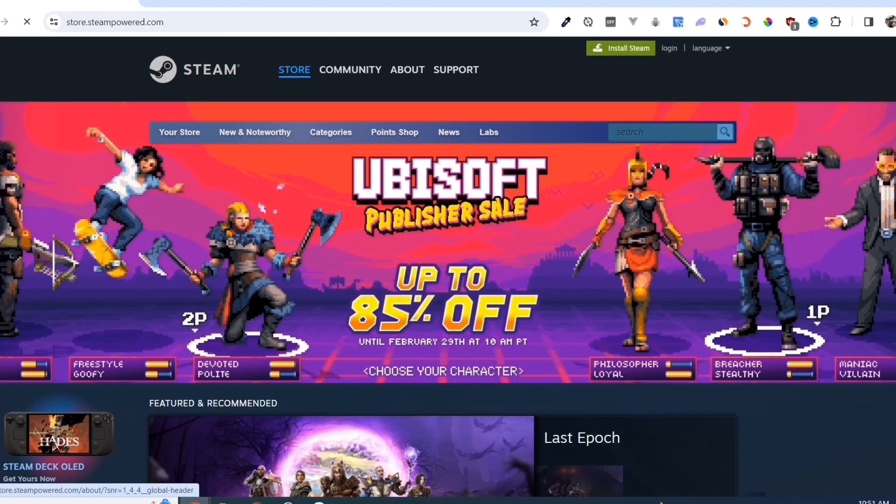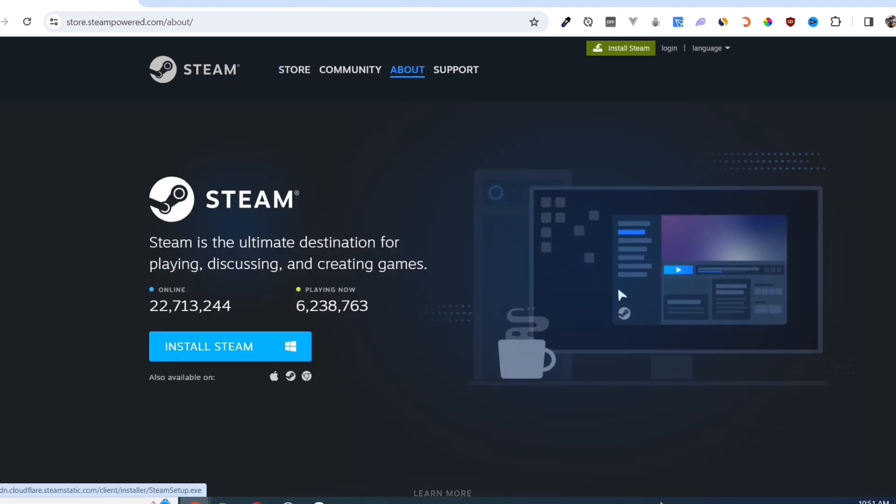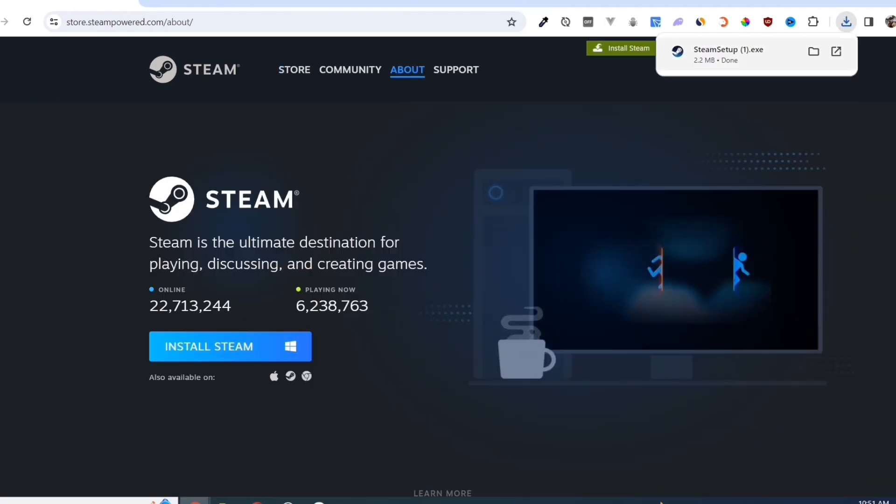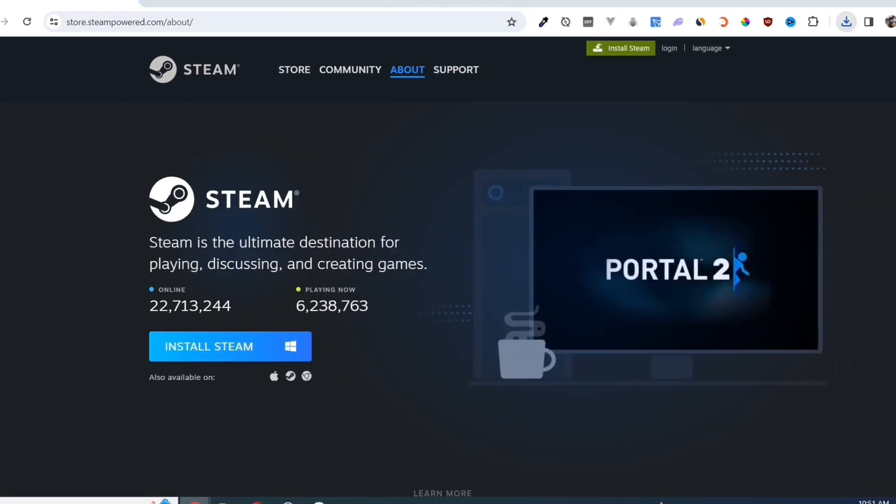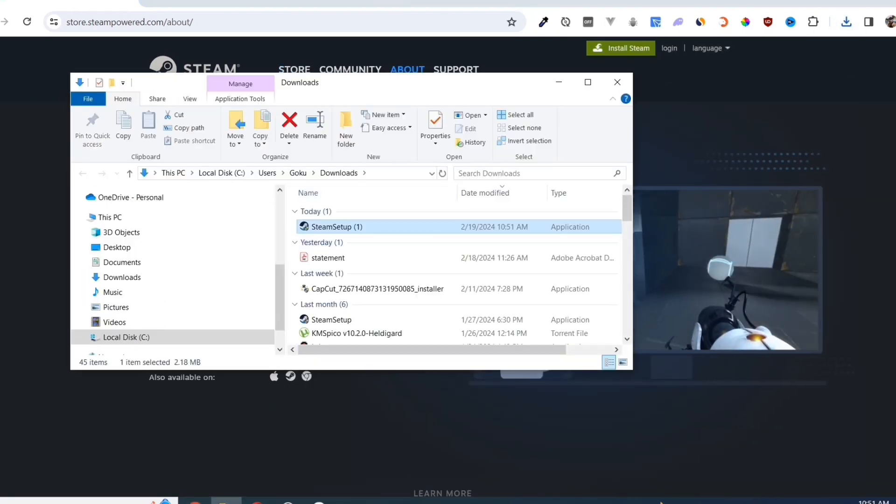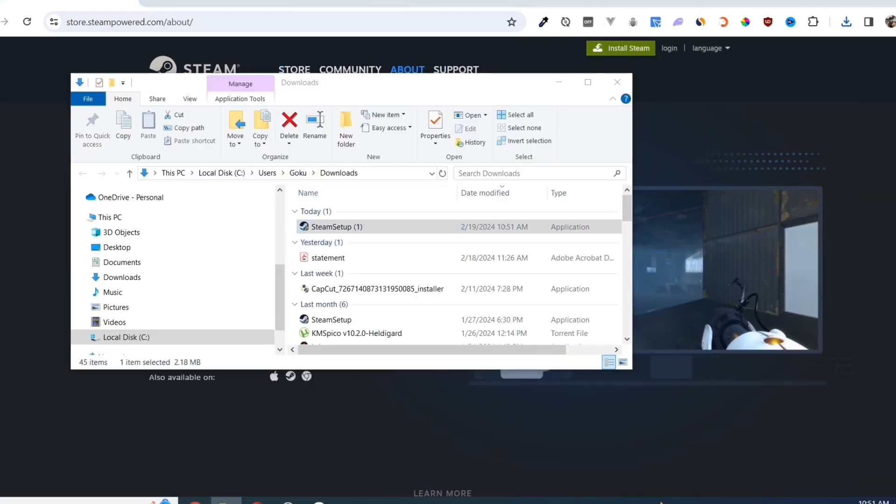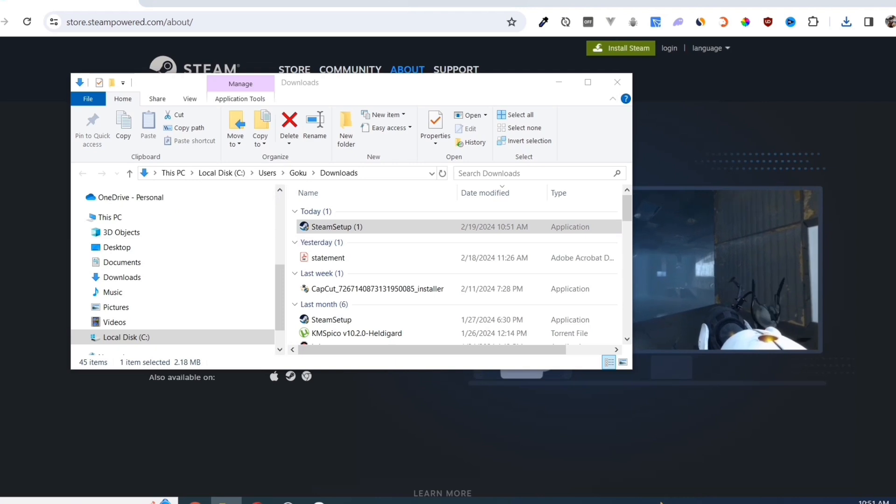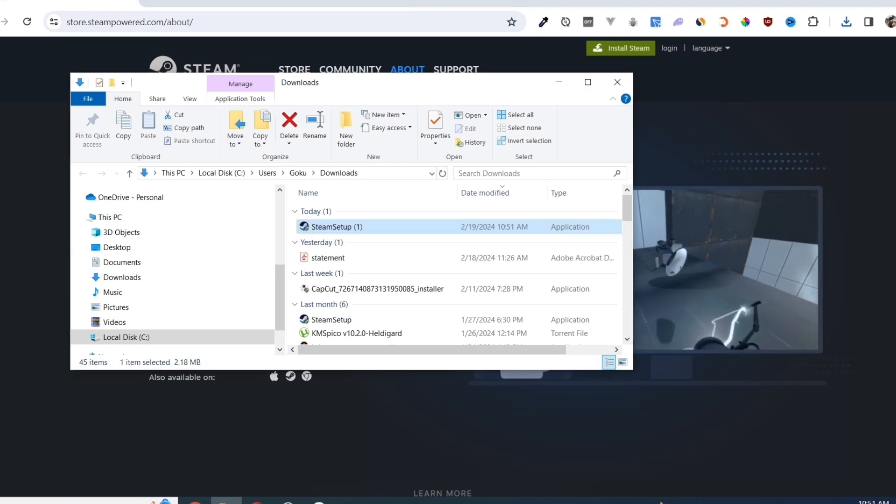Click on the Install Steam button on this page. Once you've done that, at the top right corner of your screen, click on the exe file and open it.